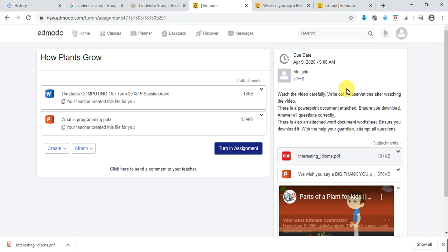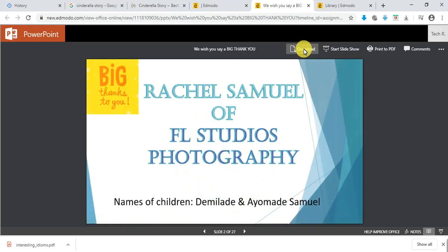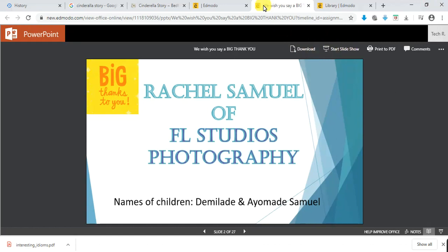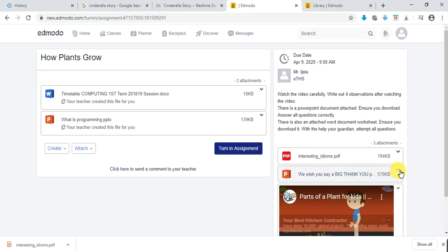When you click from the dropdown you are downloading or adding to backpack; when you click the file link you are viewing it. Once the file loads, you can download it to your system. Teachers, notice that this file is view-only — the child cannot edit it, they can only view it. There's no edit option, only download, slideshow, and print.